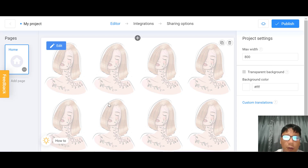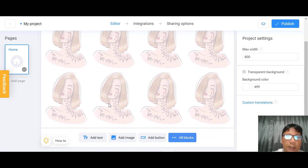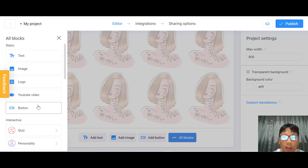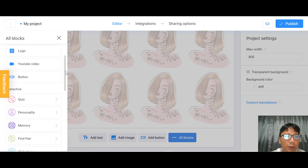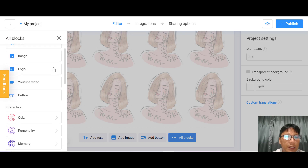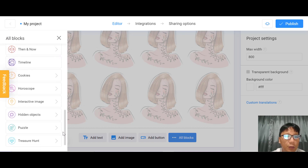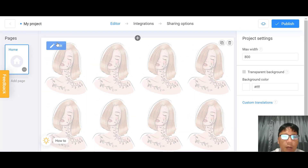This is the home page you saw earlier. If you want to change it, you can add text, add an image, or add a button. You can see all the blocks — you can drag and drop any of them in. There are tons of blocks available to use.